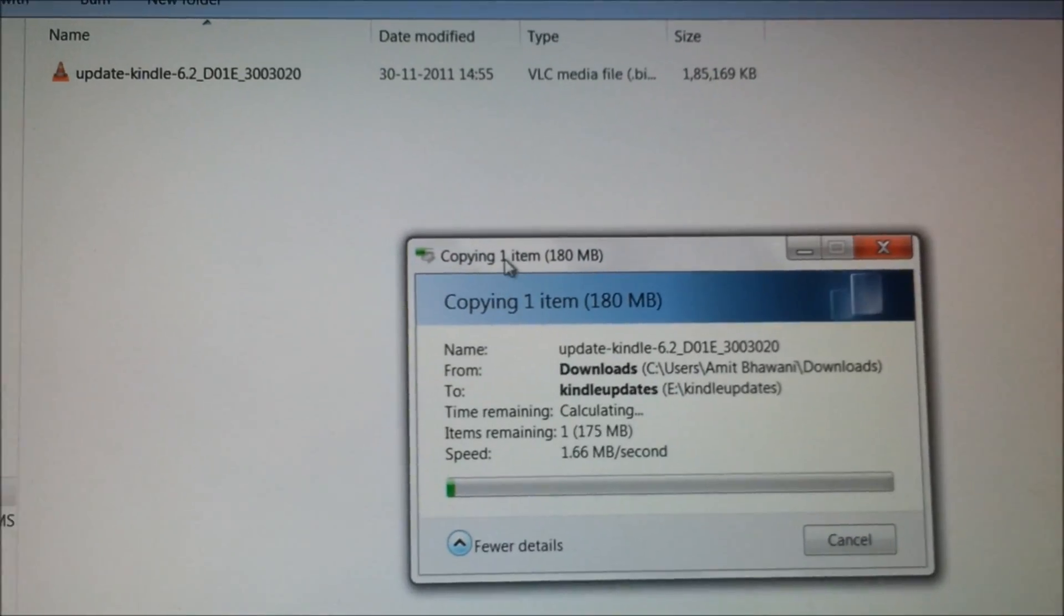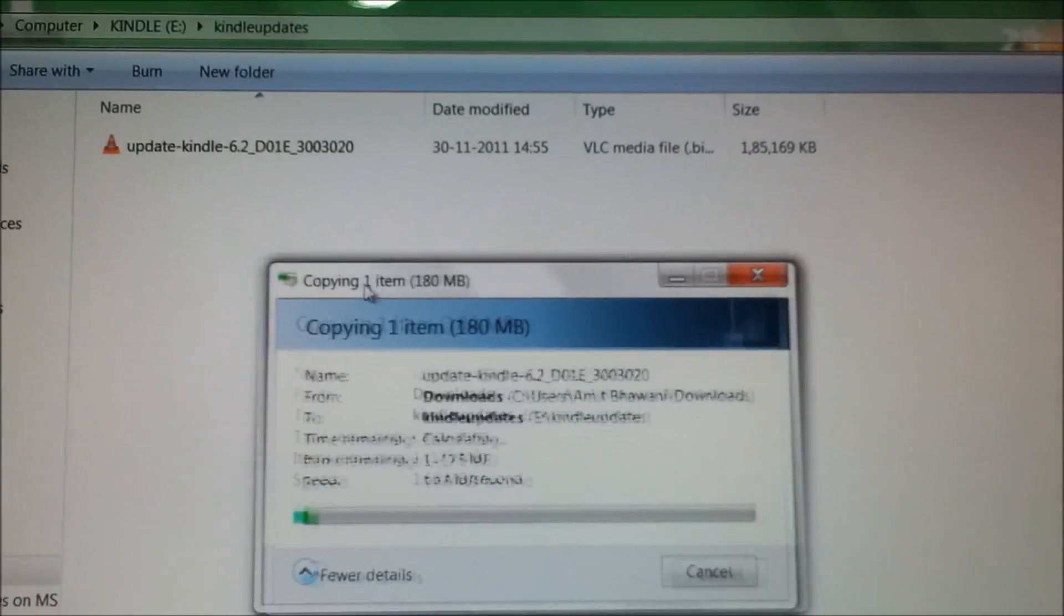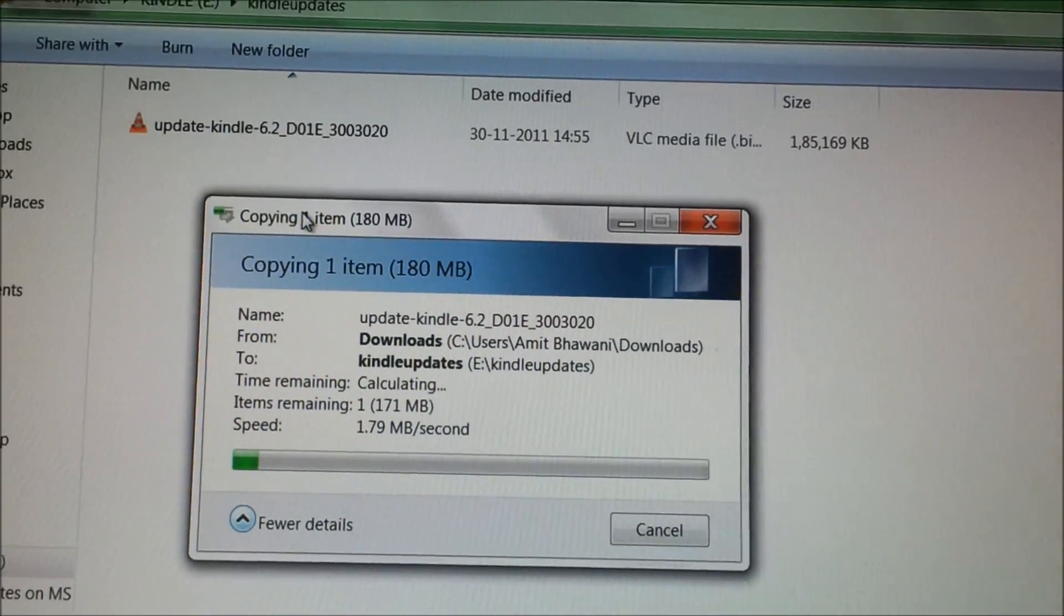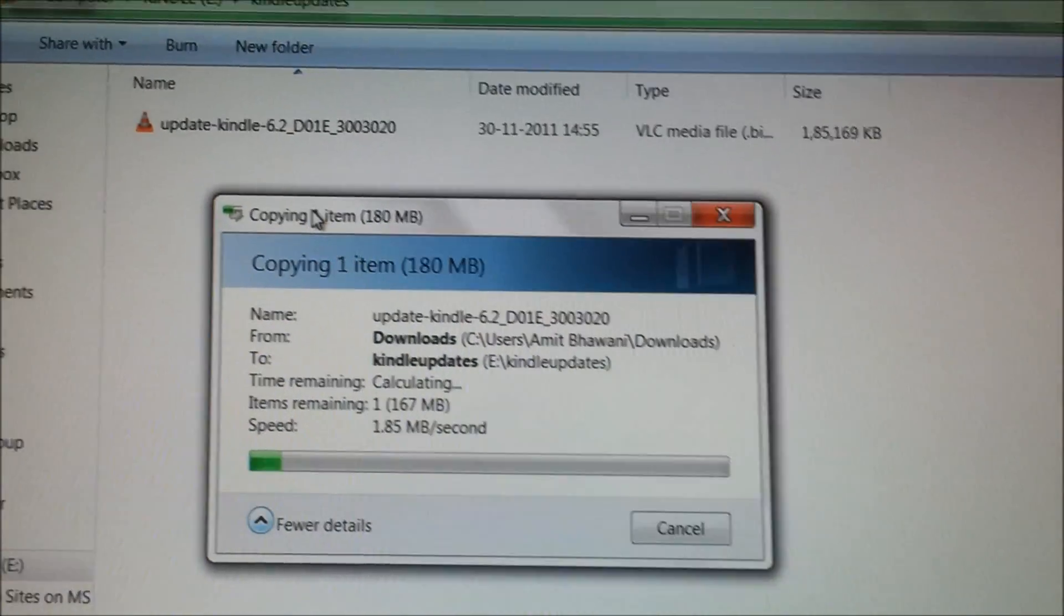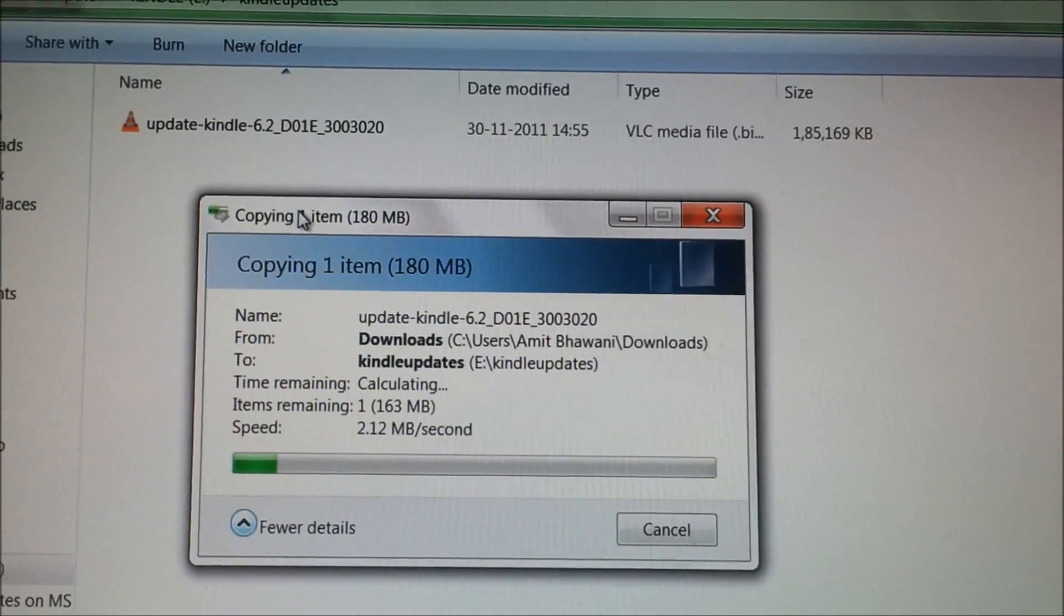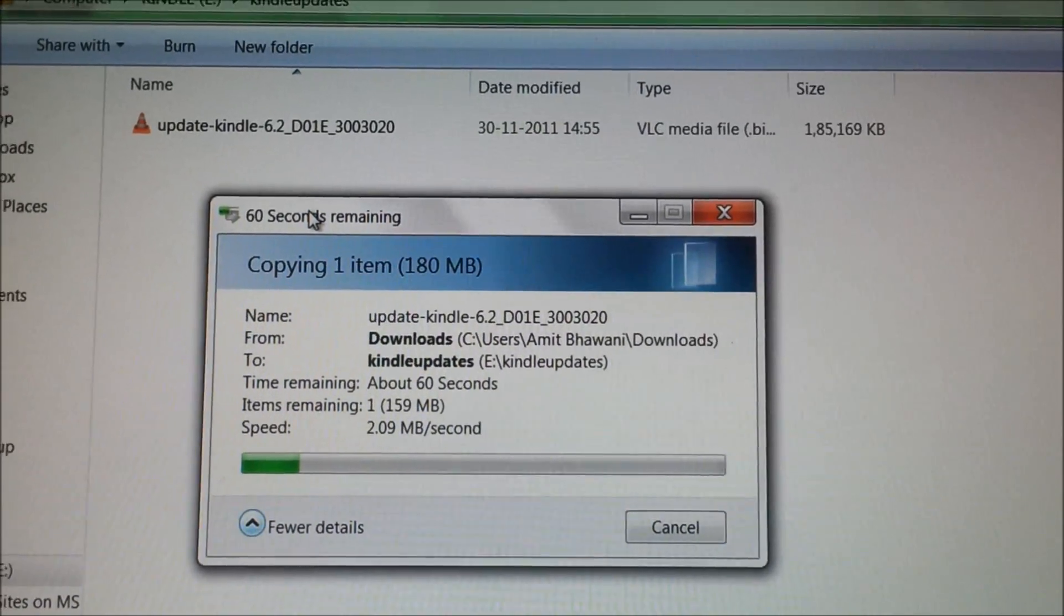As you can see here, it's a 180MB file being transferred to the Kindle Fire, and we need to wait for the transfer to be done.